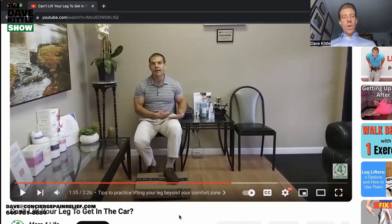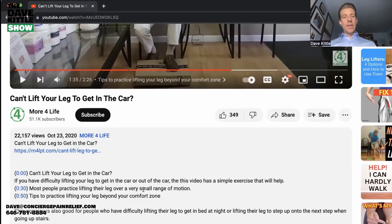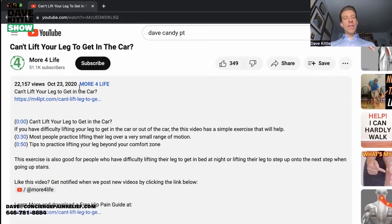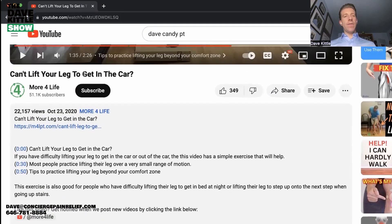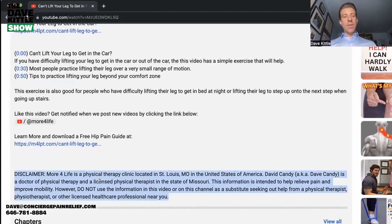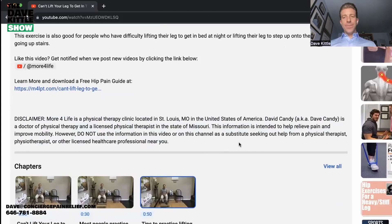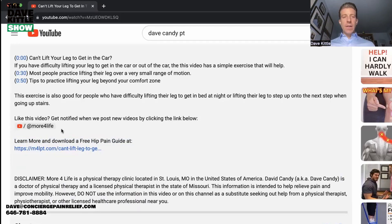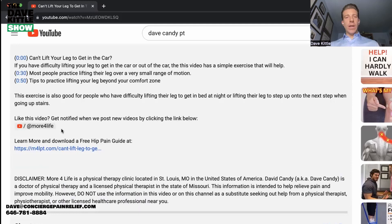Here's a video: 'Can't Lift Your Leg to Get in the Car?' He's inside his clinic demonstrating how to get in and out of a vehicle with leg, knee, or back pain — whatever it might be. It's a simple exercise video. All of his captions and descriptions have a very short headline. In the video description, it links to his website with a disclaimer, and there's a free hip pain guide to download — you enter your email and he follows up with marketing from there.